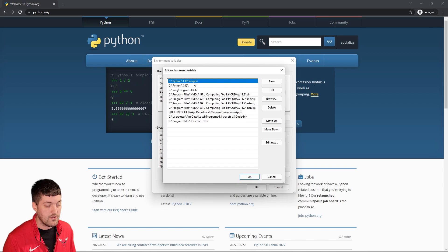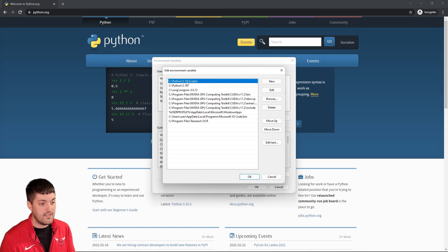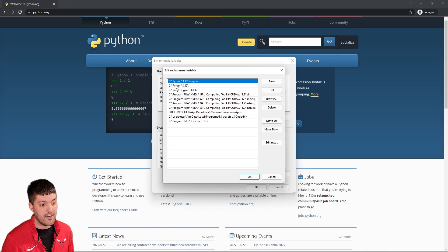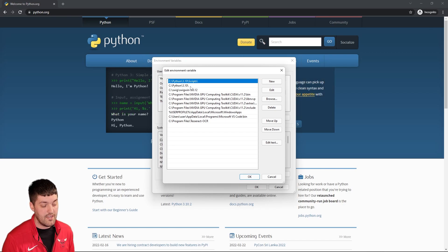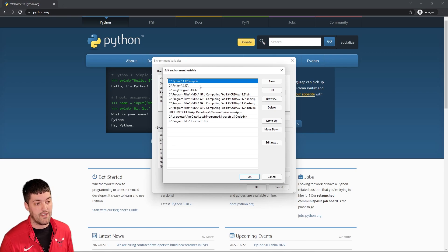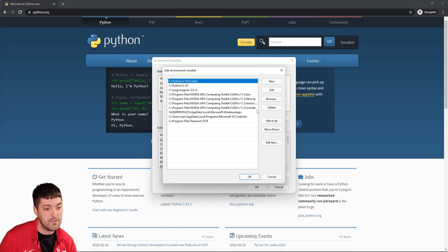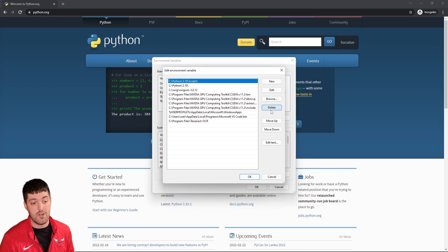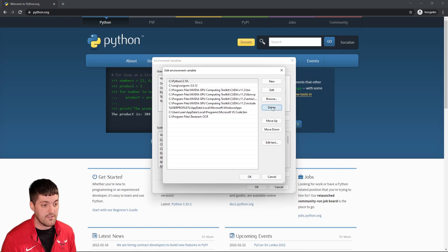So you can see when we check that add to path button it added two folders. It added our 3.10 python folder and the 3.10 scripts python folder which allows us to use pip. So let's pretend either it didn't do that or we want to use a different version of python.